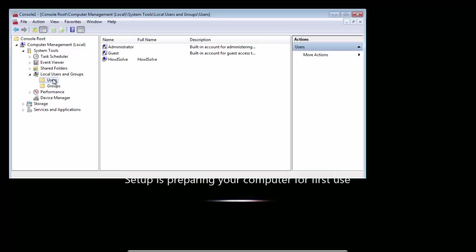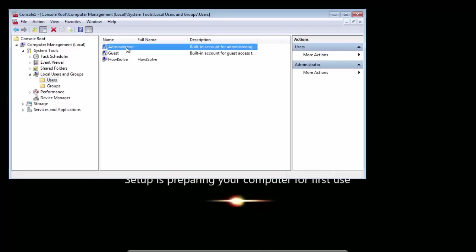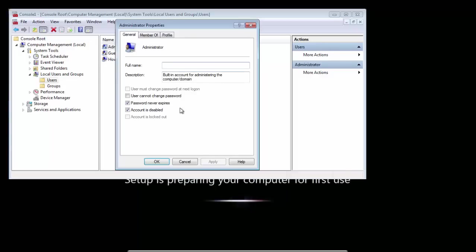Double click on Administrator and uncheck Account is Disabled. Hit OK.